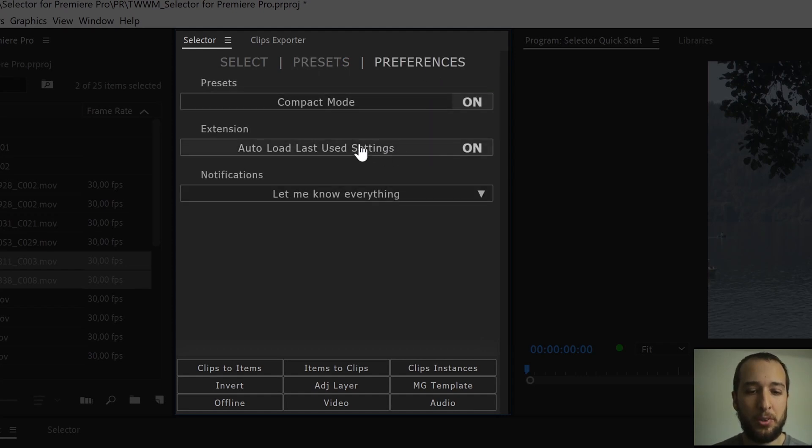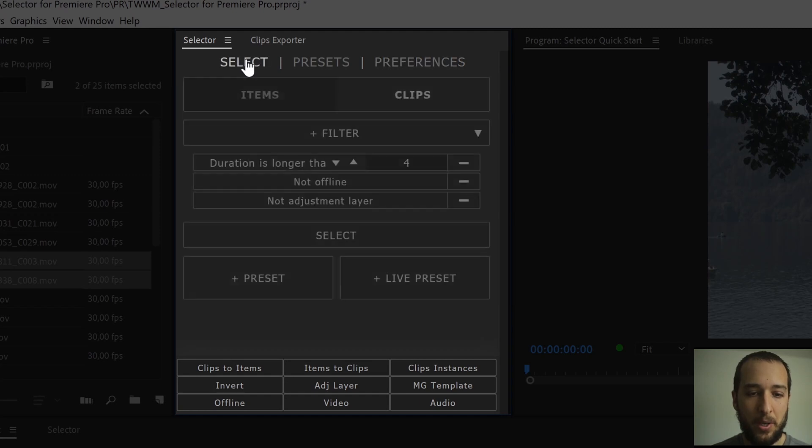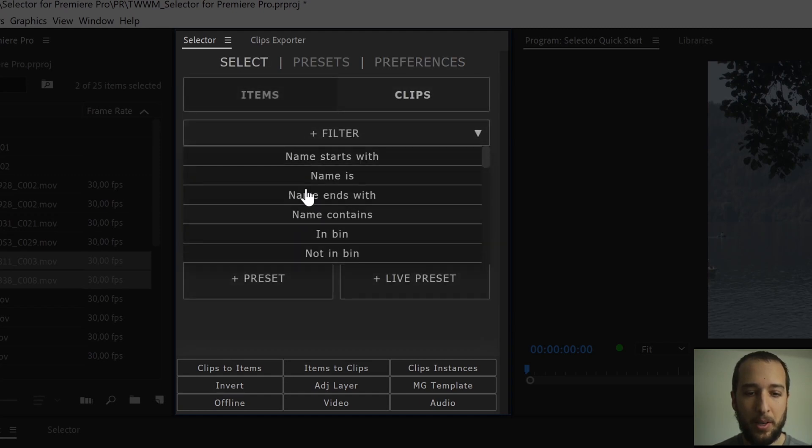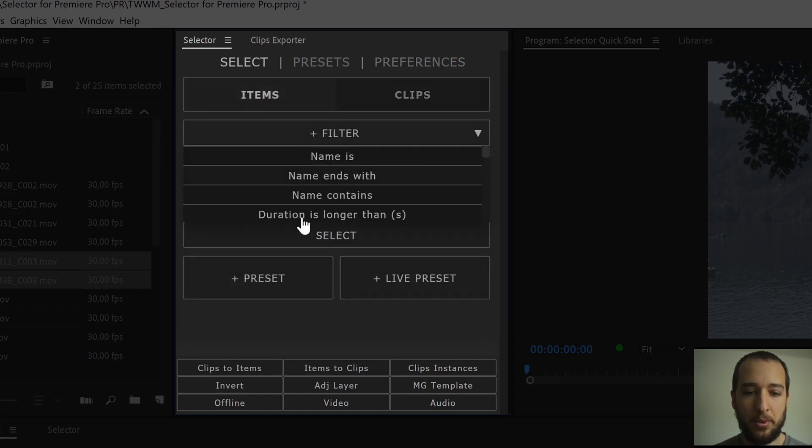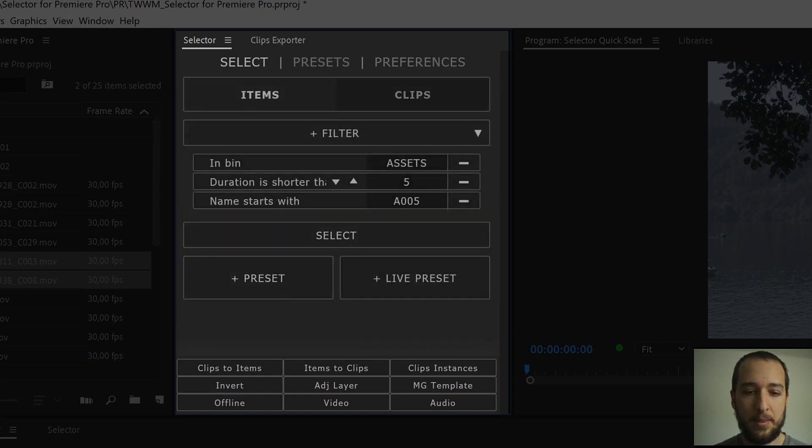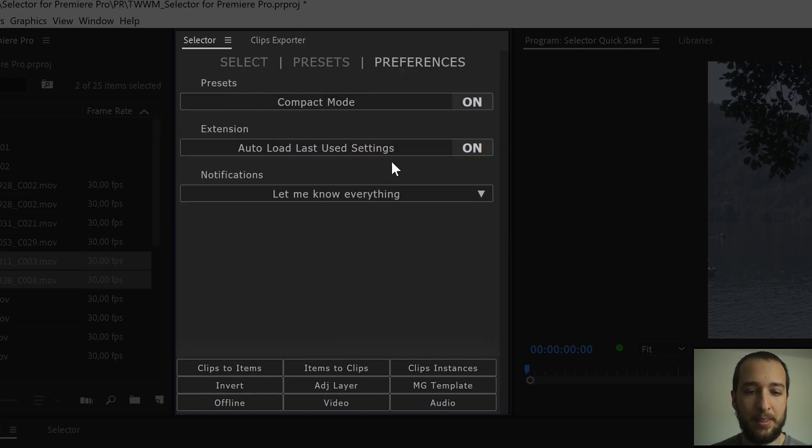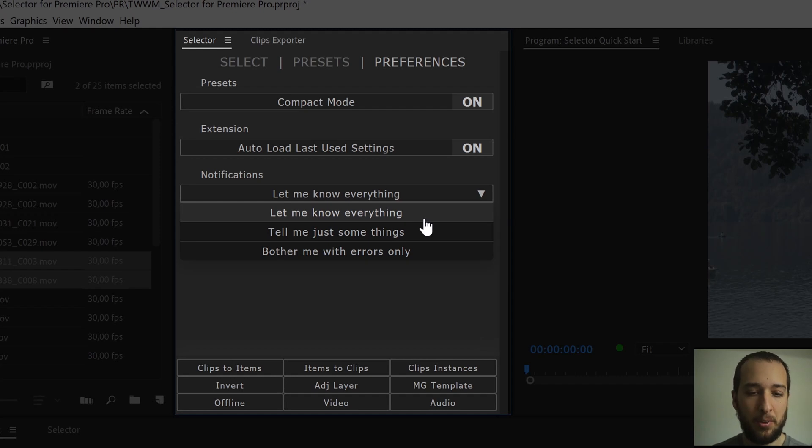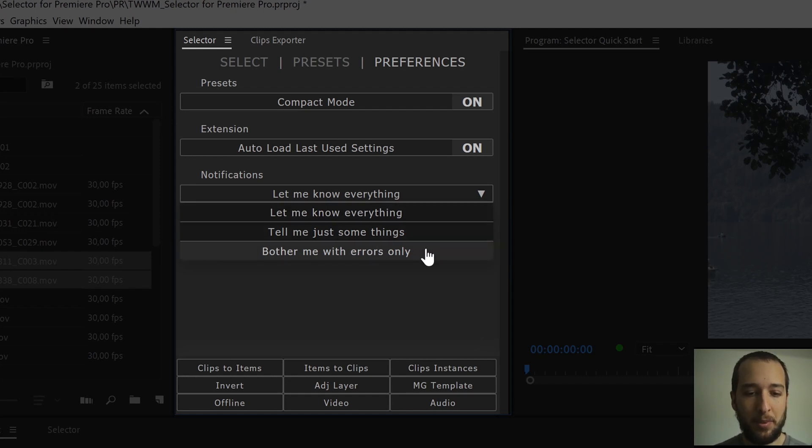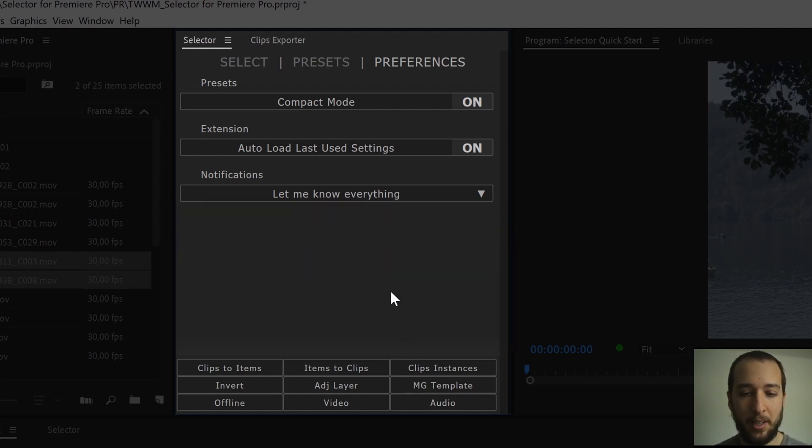If you want to auto-load your last-used settings, you just leave this on, this way when you come back, whatever filters you had here, in clips or in items, stay loaded for you. The last option just lets you set which level of notifications you want to get. If you feel like you're getting too many notifications, go with bother me with errors only, and you'll get the least possible.